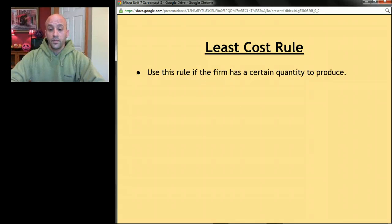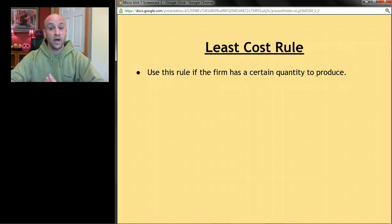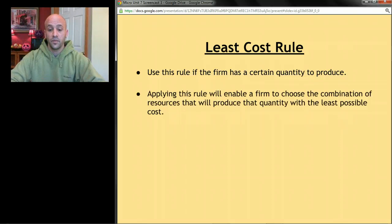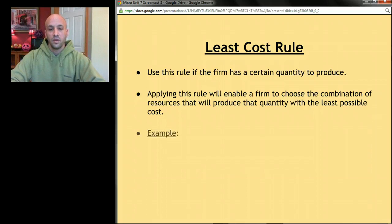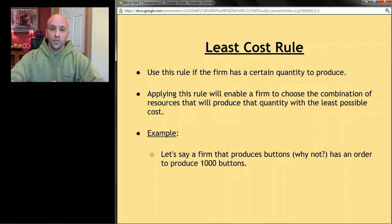Firms would use the least cost rule if the firm has a certain quantity to produce — it gets an order for a certain amount of goods and wants to produce those goods in the least possible cost way. Applying this rule enables a firm to choose the combination of resources that produces that quantity at the least possible cost.